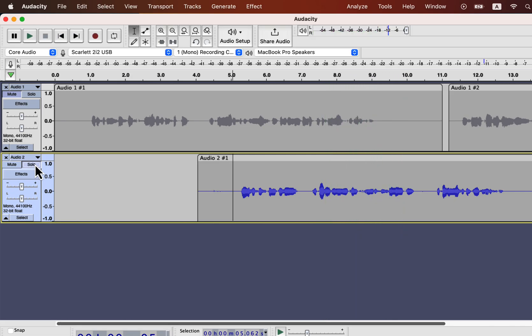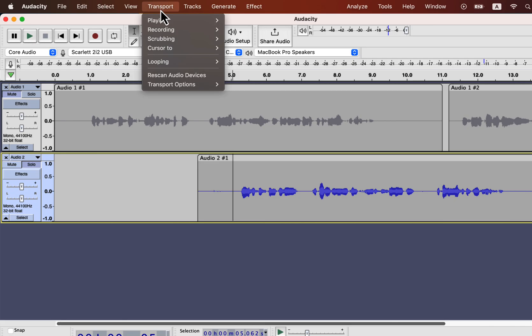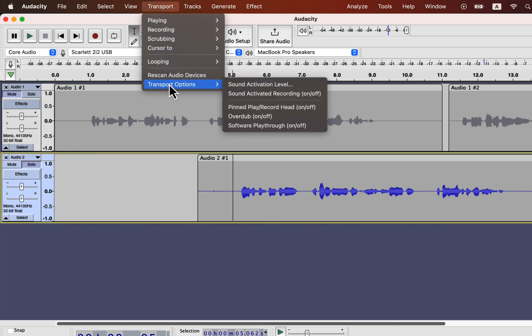I will end this video with two options from Transport. If you want live monitoring of your audio, that means listening to the audio as you record, you have to make software playthrough on. For me, it is off as I do not live monitor during recording. Overdub works with multiple tracks. If you record another track but want to listen to the other tracks while you record, you have to turn on Overdub. As you see no tick mark beside those settings, it means those settings are off for me.